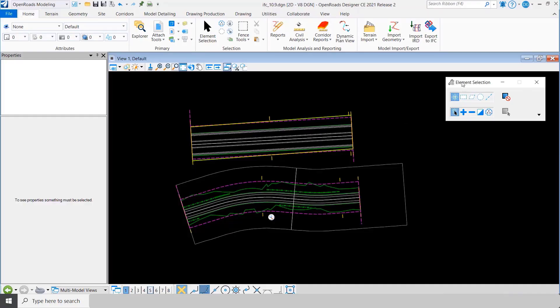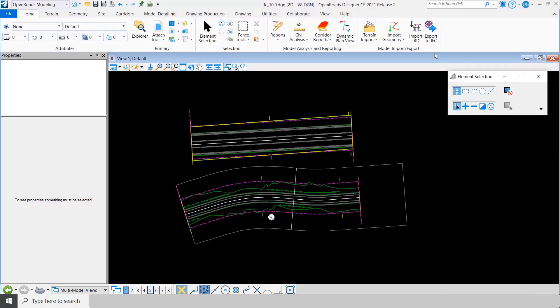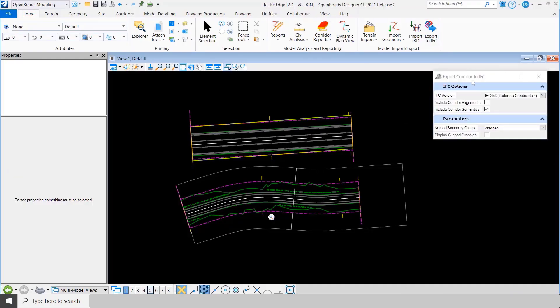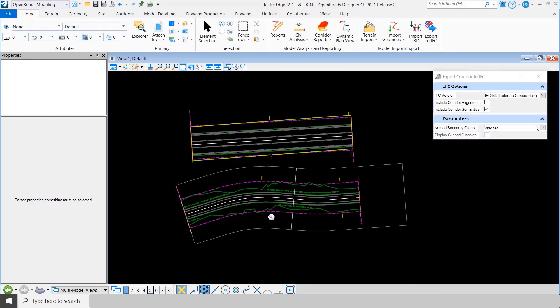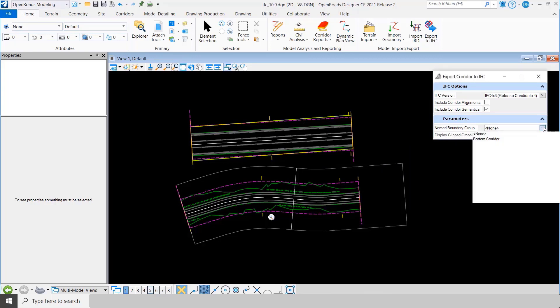Now you'll notice that in that scenario I got both of the corridors. If you want to get corridors individually, you have to use name boundaries.